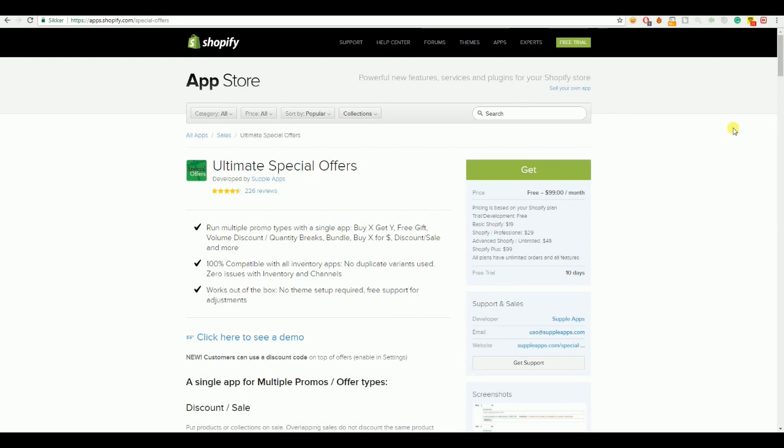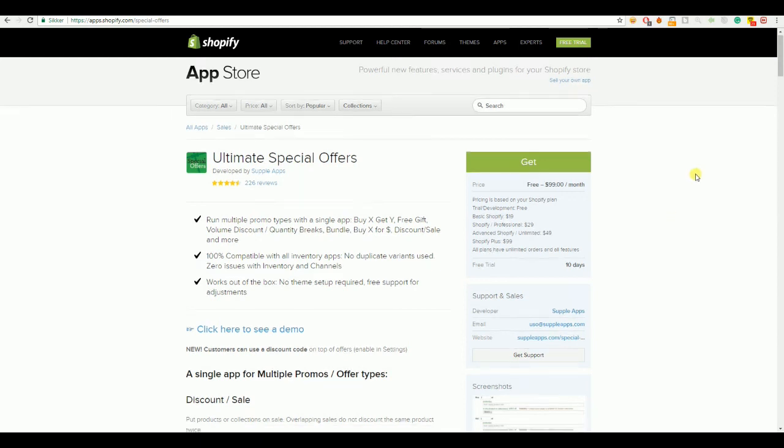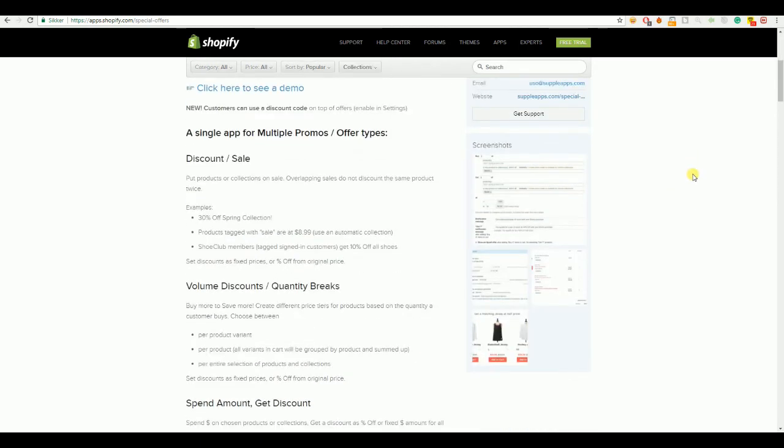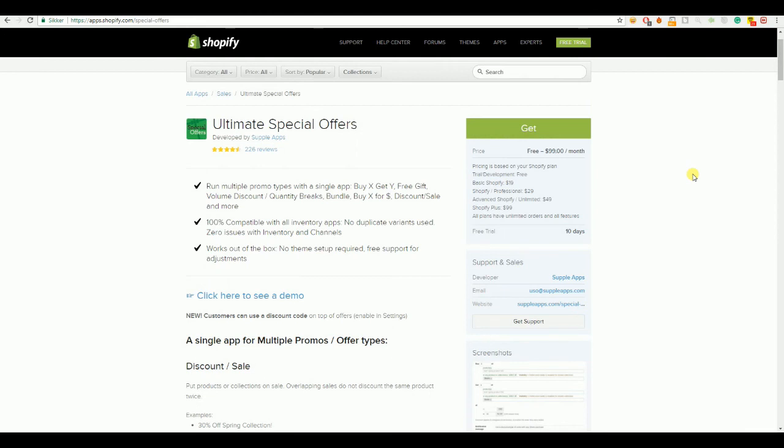I got a huge increase in my conversion ratio. And so, very great app. Tried a lot of different offers apps in the app store and this one has actually worked the best for me. So, really recommend it. You got a free trial of 10 days and then it's only $29 and you will make that back in like 3 or 4 sales. So, really worth it.